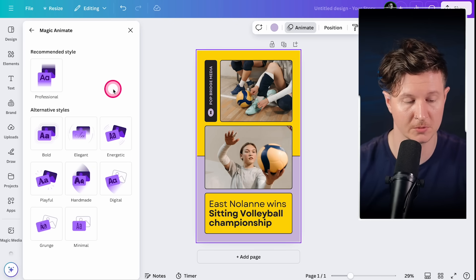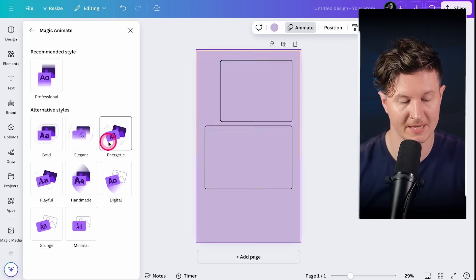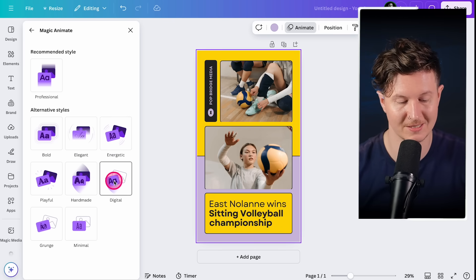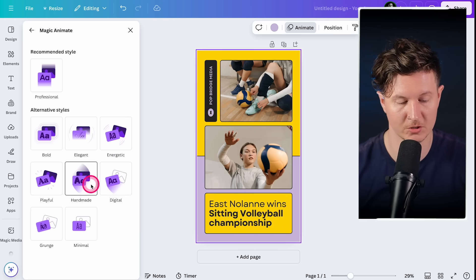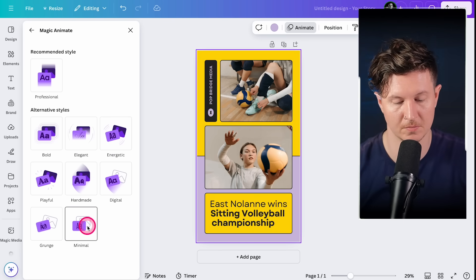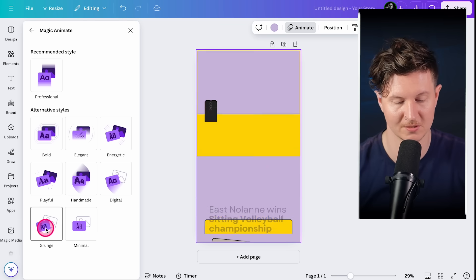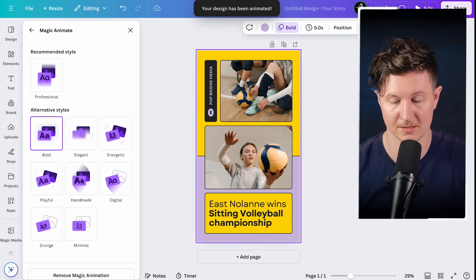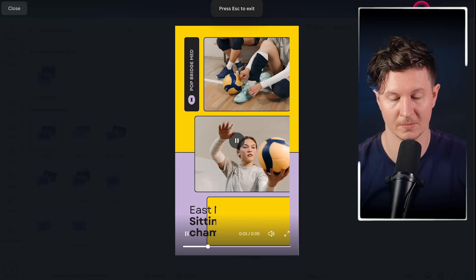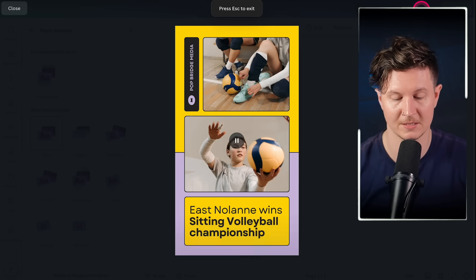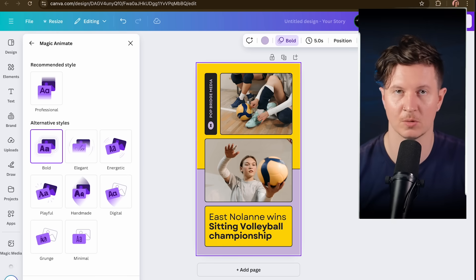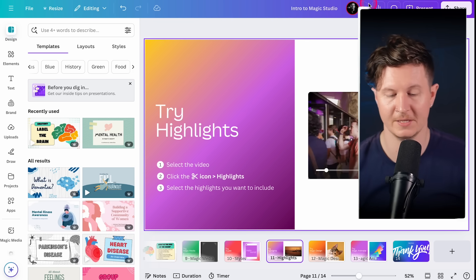All we have to do is press magic animate, and you can choose the style that you would like. There are a few options here from bold, elegant, energetic to digital. You can see them previewed as you hover over each of these styles. Minimal is so minimal you can hardly notice it. I'm going to go with bold here. Now you can see our animation. You can press play in the top hand corner, and you can see that the whole scene is animated. This is perfect for working with Instagram stories.